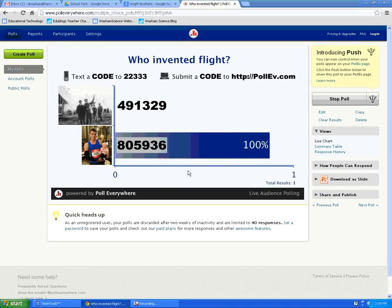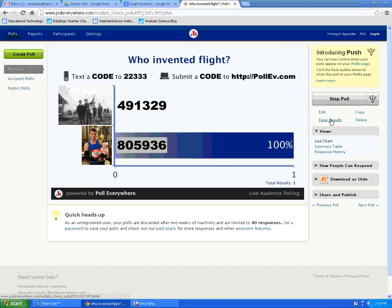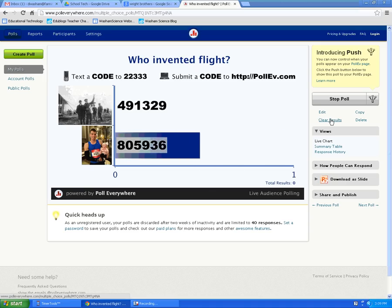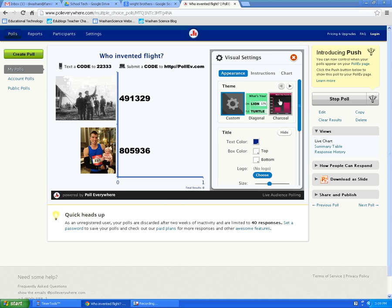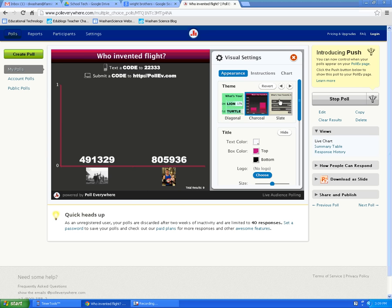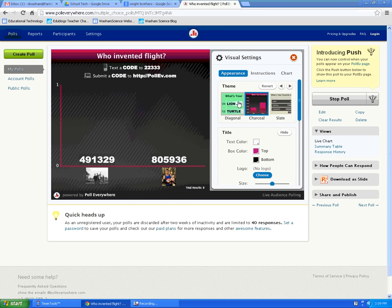Responses show up automatically — this is one of the things students like the most. When you have another class getting ready to come in, you can choose Clear Results, and this way the new class that comes in can have their own voting. You are limited to 40 responses in the free version. You can also change the settings of your poll to adjust the color and background.